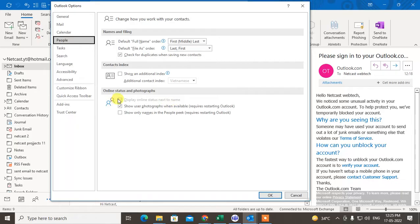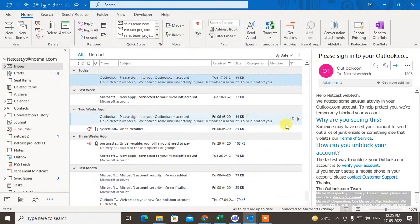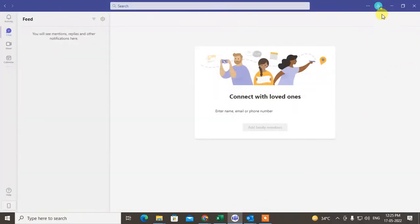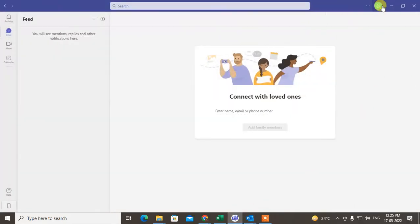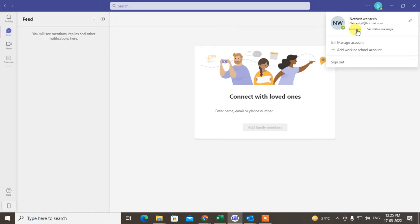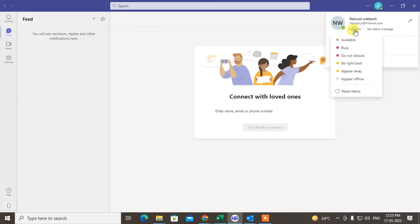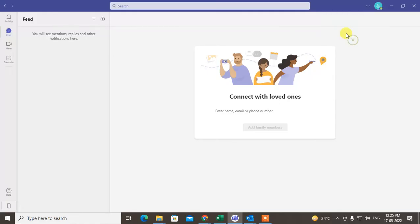After that, open Teams and click on your profile photo. Here you can see the availability or another status. Click on it and you have to choose 'Available'. Now there is another setting. Go to the three dot option beside your name and go to Settings.